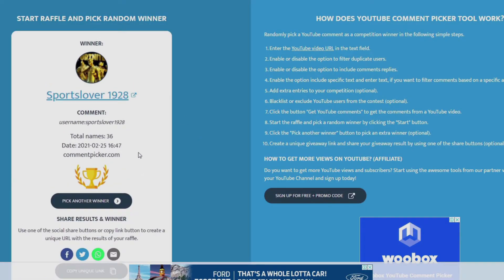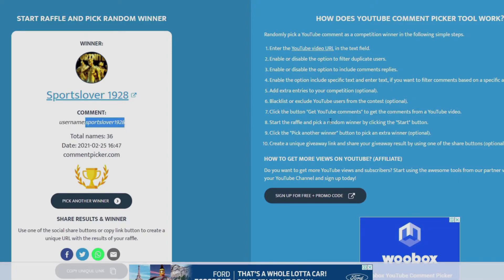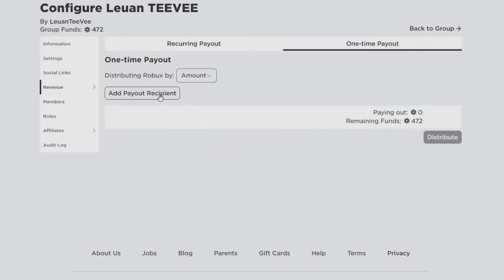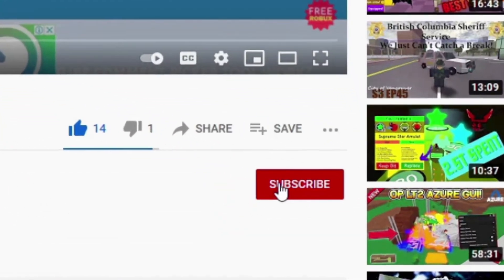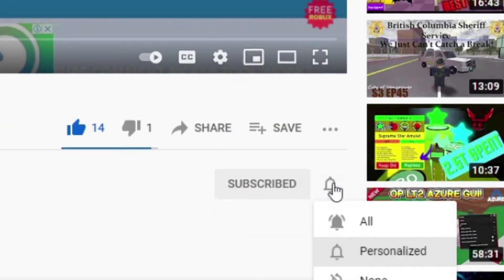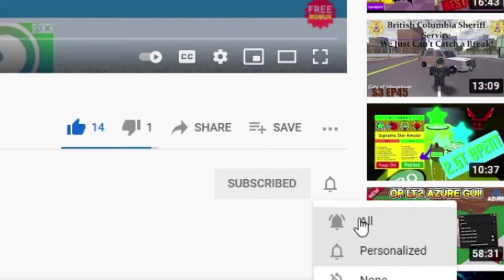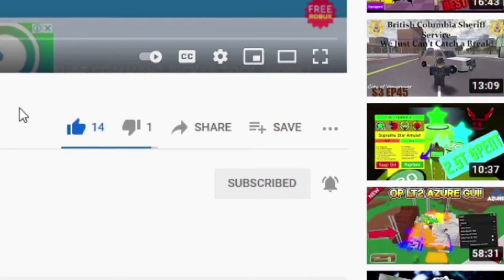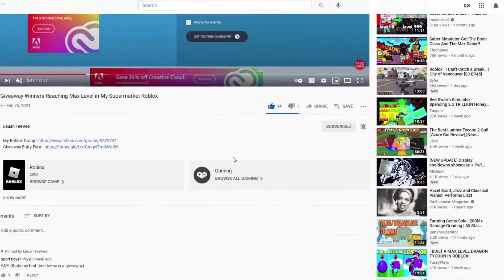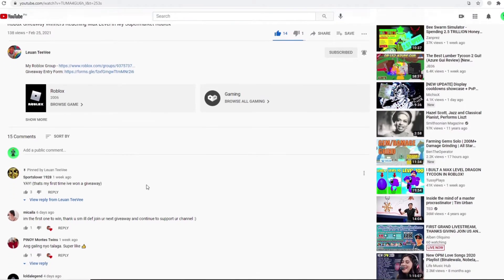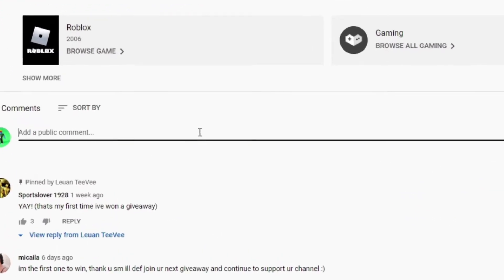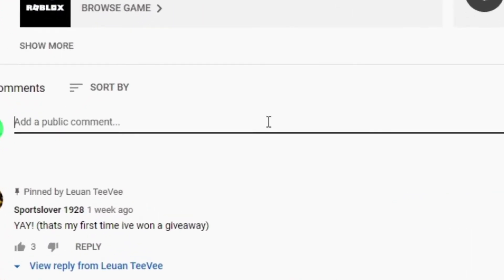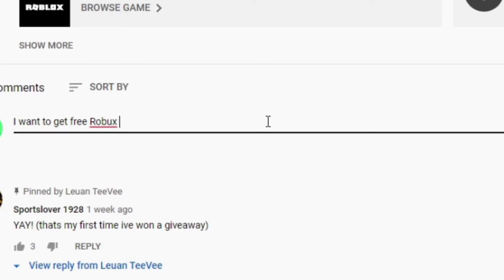So here are the guidelines and make sure you guys follow everything. So first, subscribe to my channel, and then don't forget to hit that notification bell. And then after that, go down below, go to the comment section and comment with this phrase: 'I want to get free Robux' and then after that put in your Roblox username like this and hit comment.